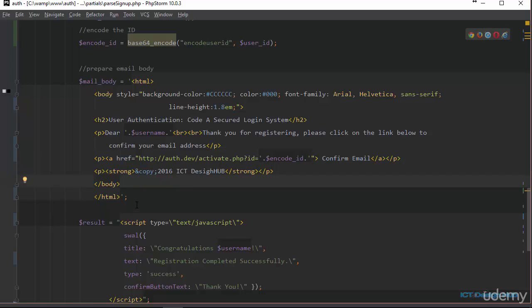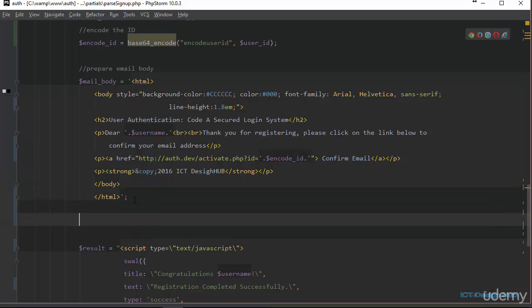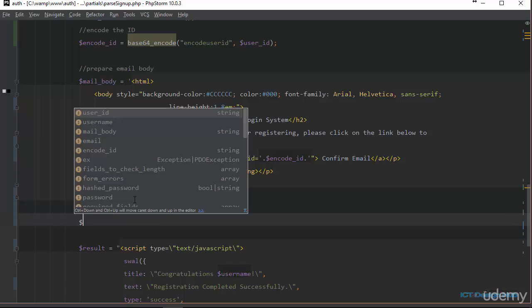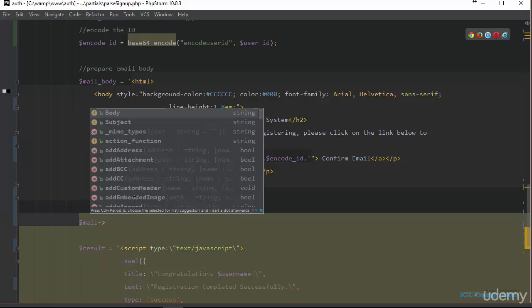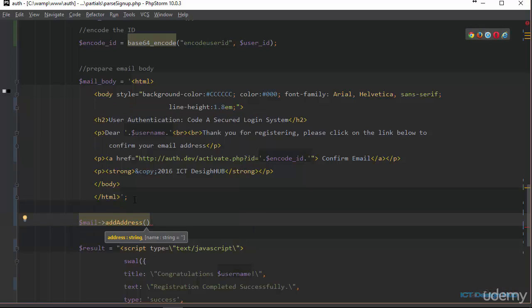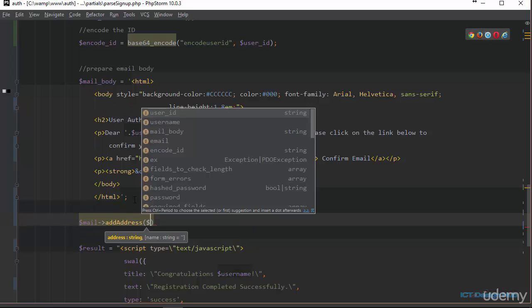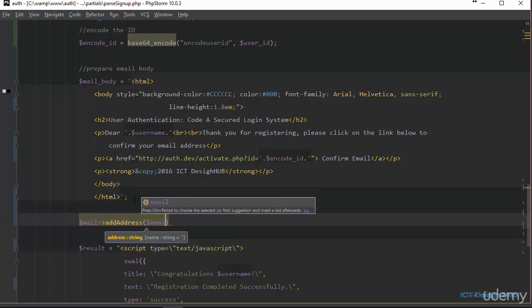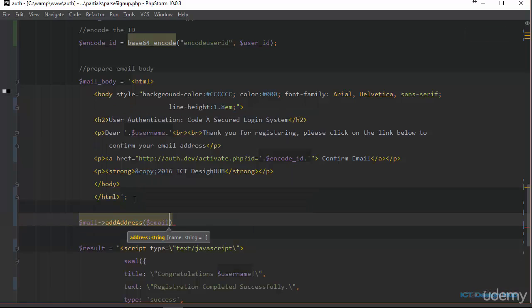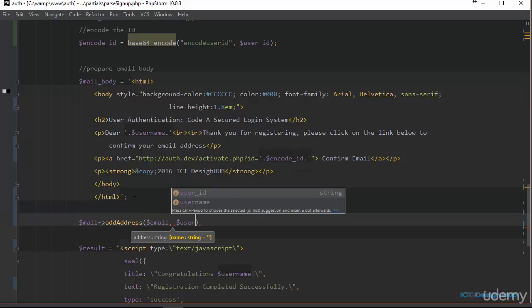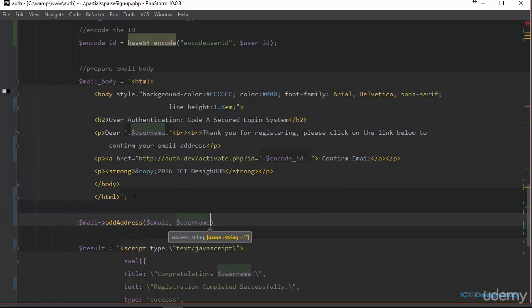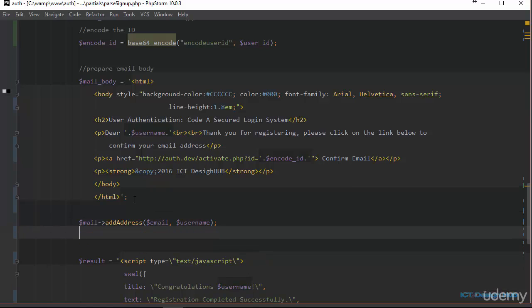That's all we need to do for the body. Next thing we need to do is to now specify who are we sending the email to, the recipient. So we are going to call the mail instance and we are going to say add address. We are going to specify the first one to be the email address. And optionally, we can specify the name of the recipient. This is optional. So you could actually just put only the email address.